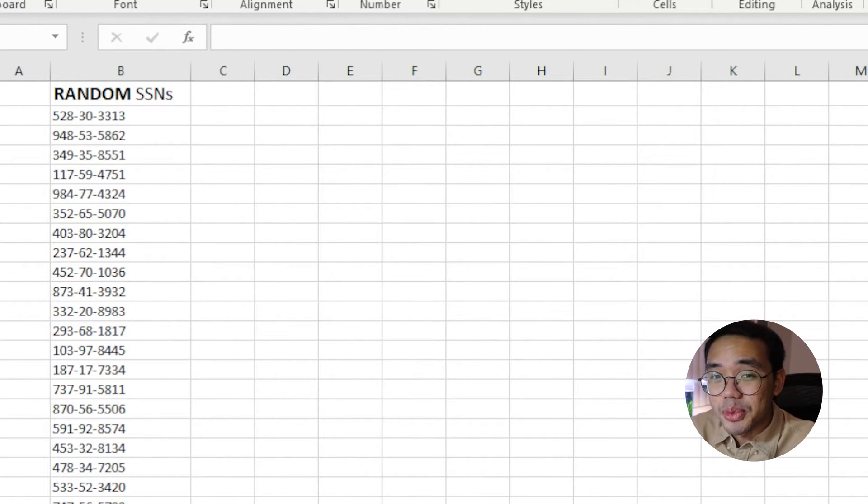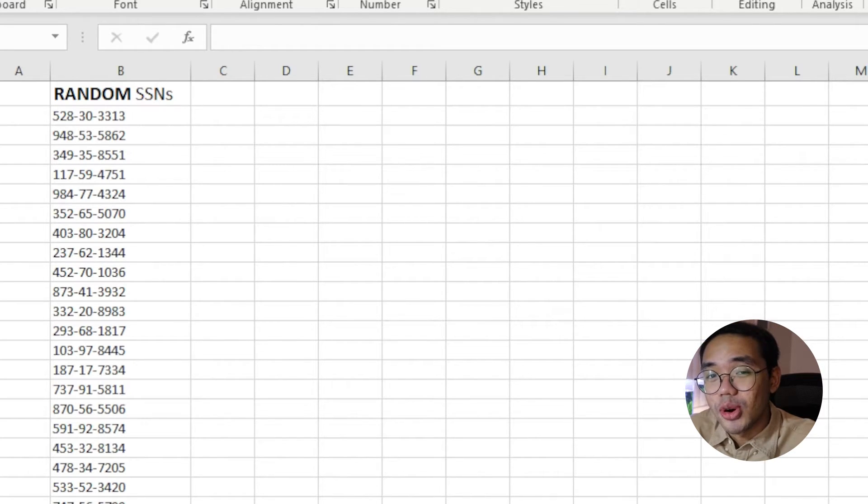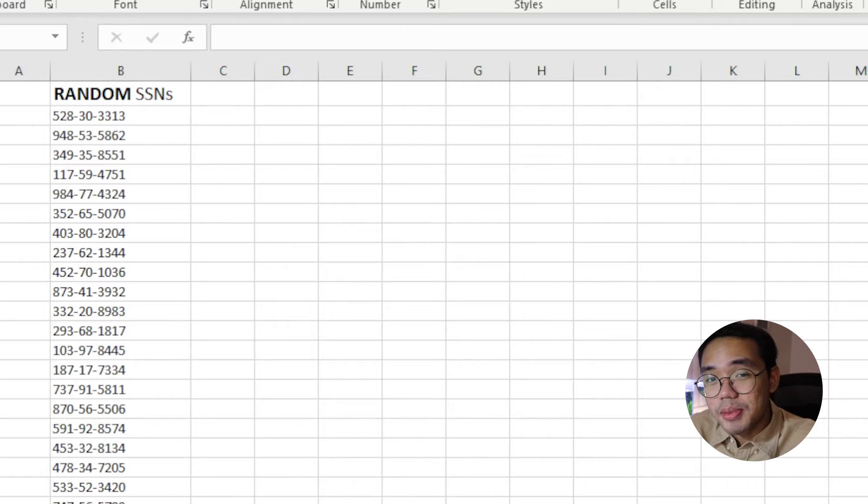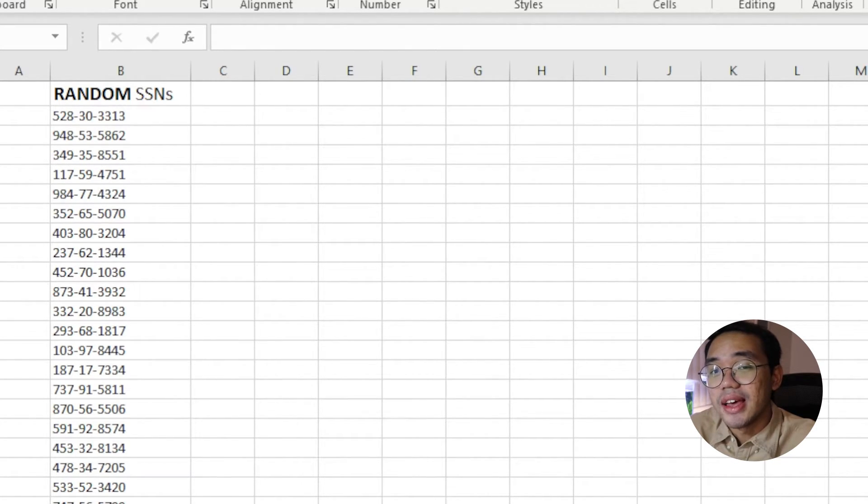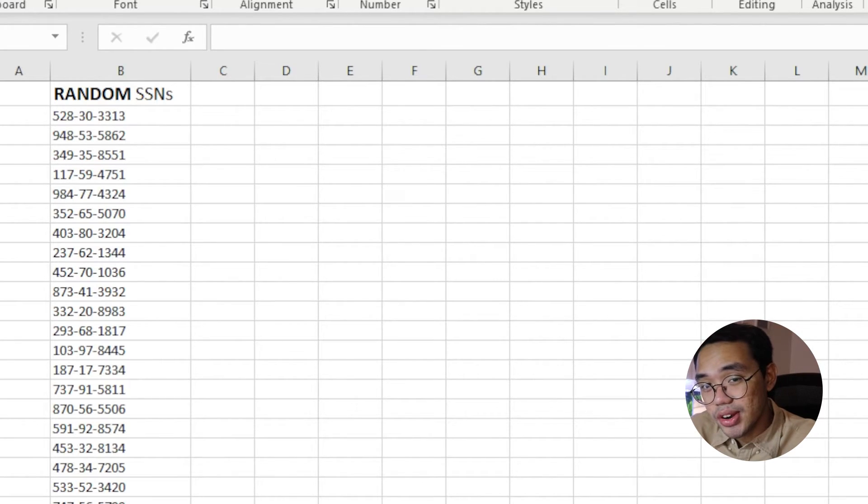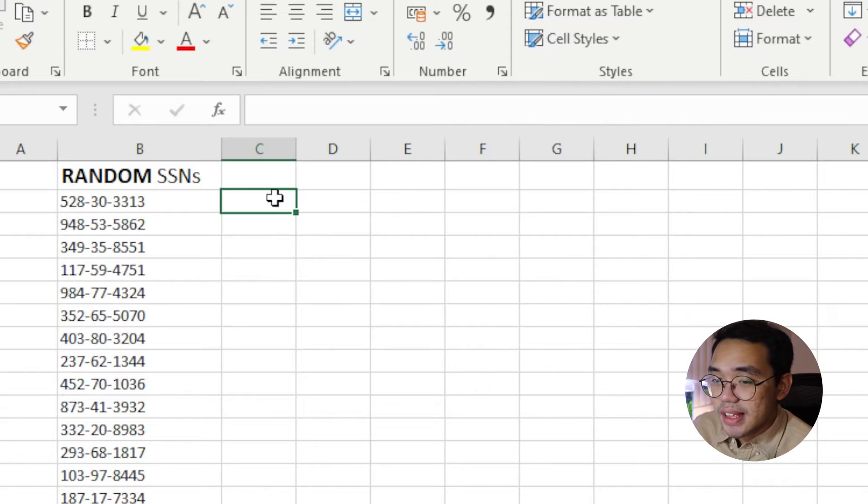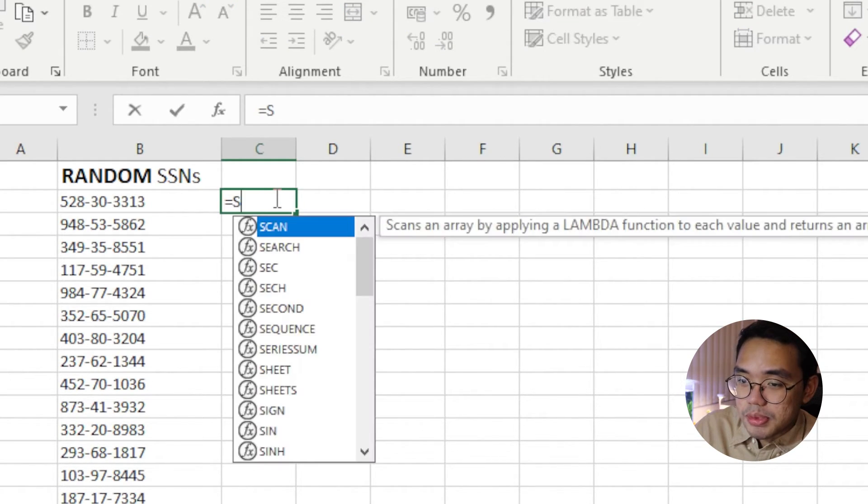Another sure-shot way of removing dashes is by using the Substitute formula. Simply put, the Substitute formula looks for a specified character in a targeted cell and replaces it with another. In this example, in the adjacent cell, let's type in equals Substitute.